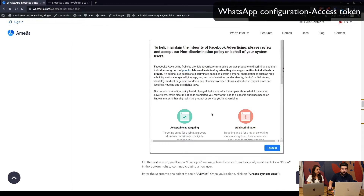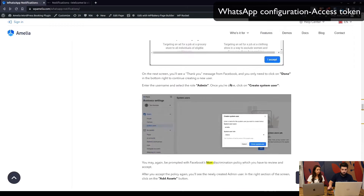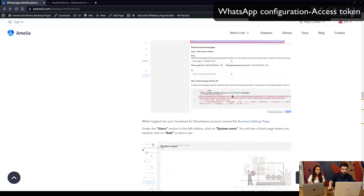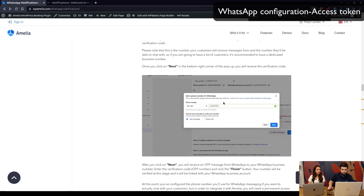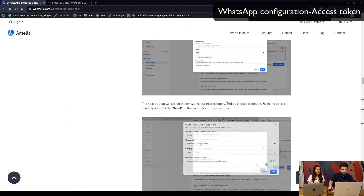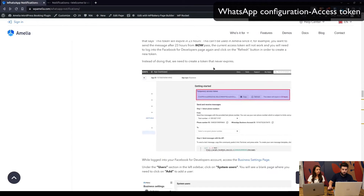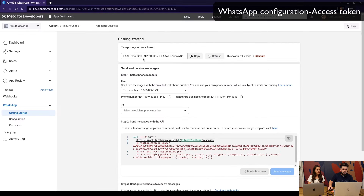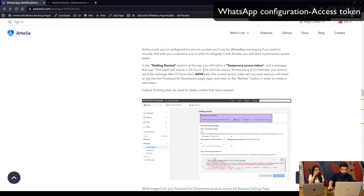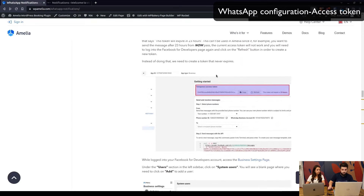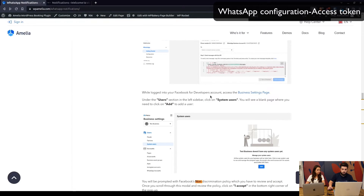Moving back to the documentation, these are all the steps we skipped for creating the business phone number. Now let's move on to creating the token. As mentioned in the docs, each temporary token is set to expire in 23 hours, so with a temporary access token you won't be able to use WhatsApp in Amelia after 24 hours — we need to create a permanent token.